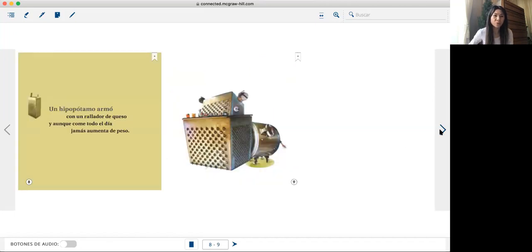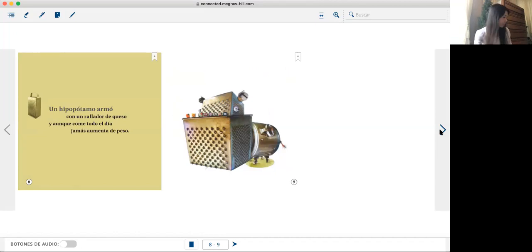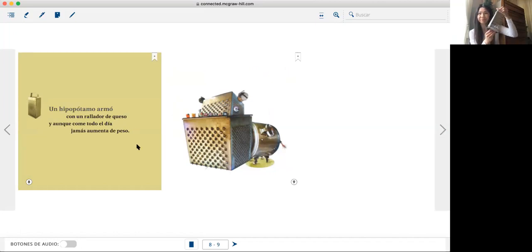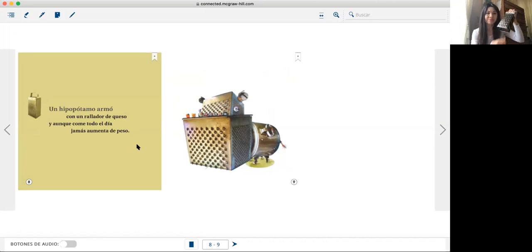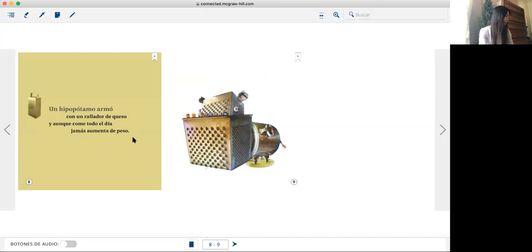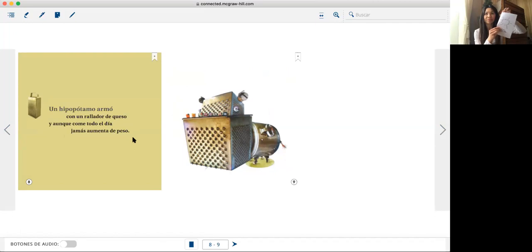Un hipopótamo armó con un rallador de queso. Y aunque come todo el día, jamás aumenta de peso.